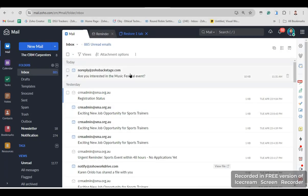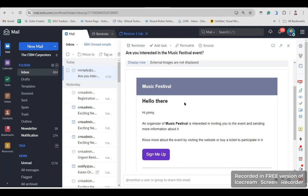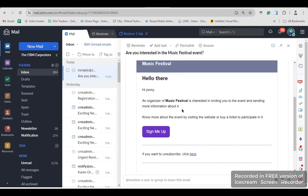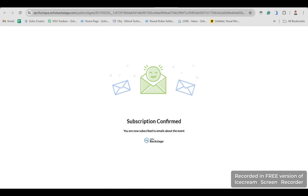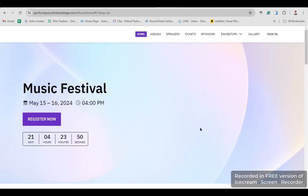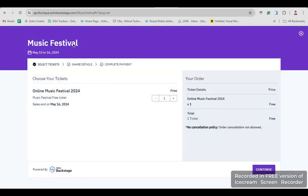We will check if this contact receives an email from the event invitation. There is an email received by the contact — let's open it. It says there's a Music Festival invitation: 'Hi Johnny, an organizer of Music Festival is interested in inviting you to the event.' We are going to click Sign Me Up, and the subscription is confirmed. The contact will register to the event and purchase a ticket — 'I want a ticket for the event' — then click Continue.